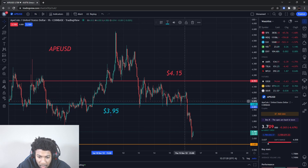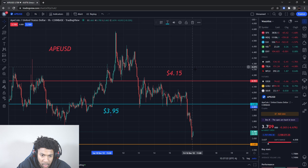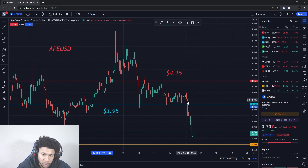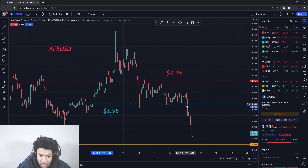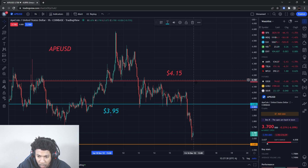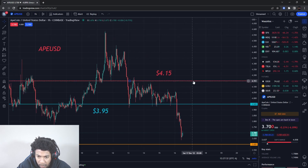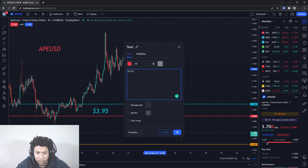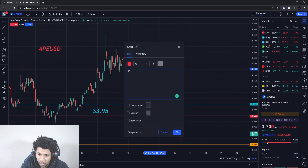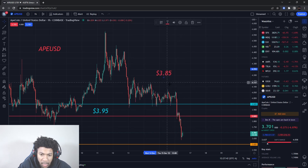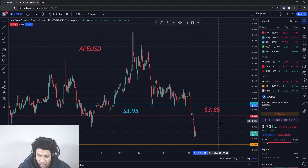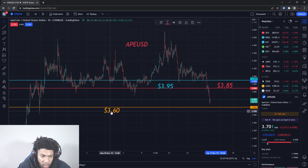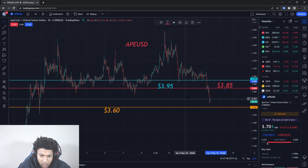When price was in that range, it was either going to break support — which probably would have started an uptrend — or it was going to break down. Since it broke down, we're now looking for lower prices. So what we're going to do is move this resistance level down. The new resistance level is about $3. I'll put just one resistance level for now — once that breaks we'll add another — so there aren't too many levels on the chart.